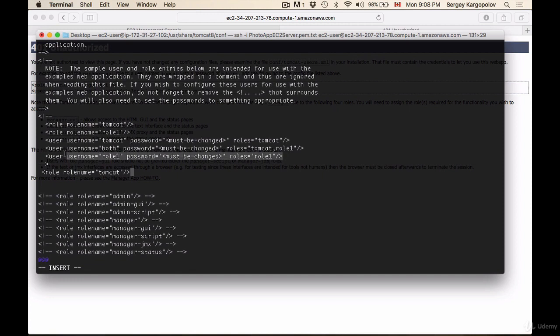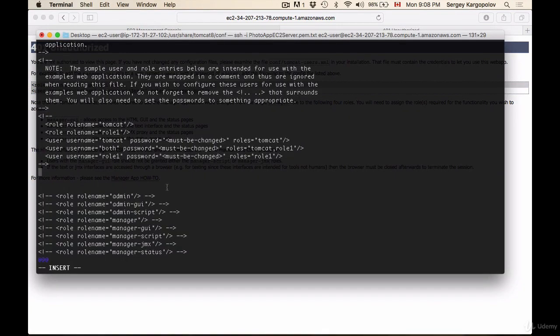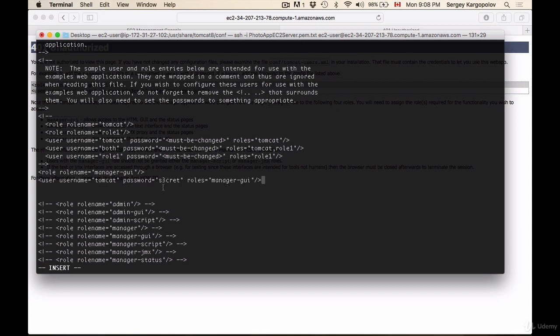You know what, let's actually not copy and edit these lines. Let's go back to our browser window and just copy these two lines that are ready for us to use. I copy and paste them here. The role name we want to configure is manager-gui, and the username we can change. We can leave it as tomcat or we can come up with our own username.